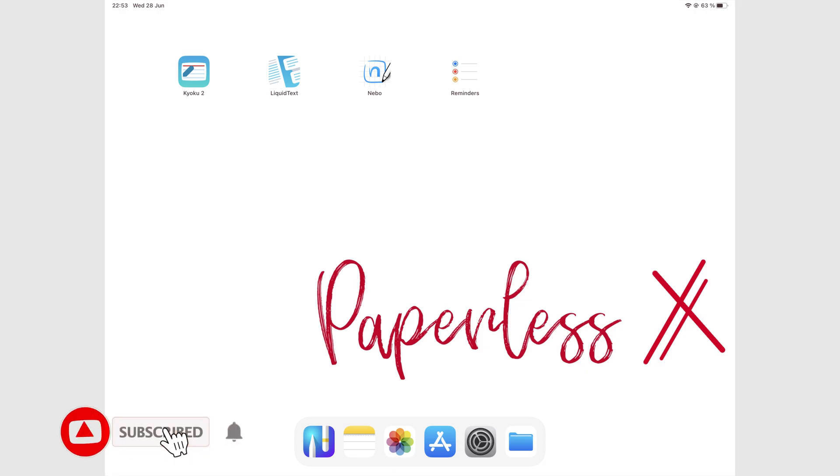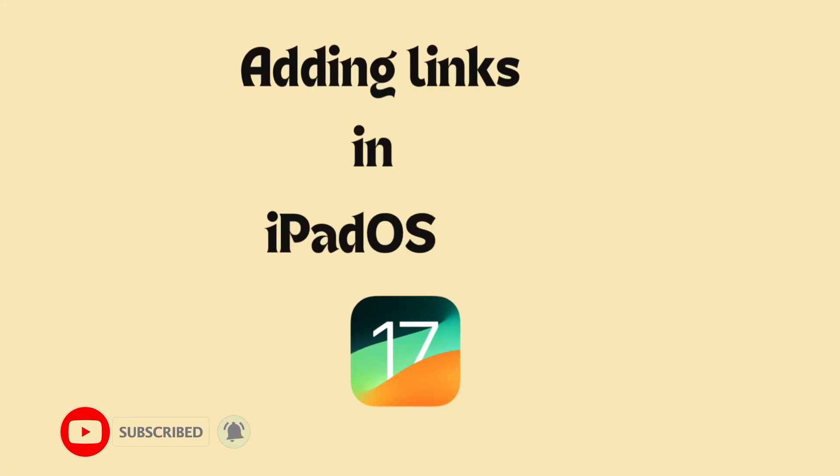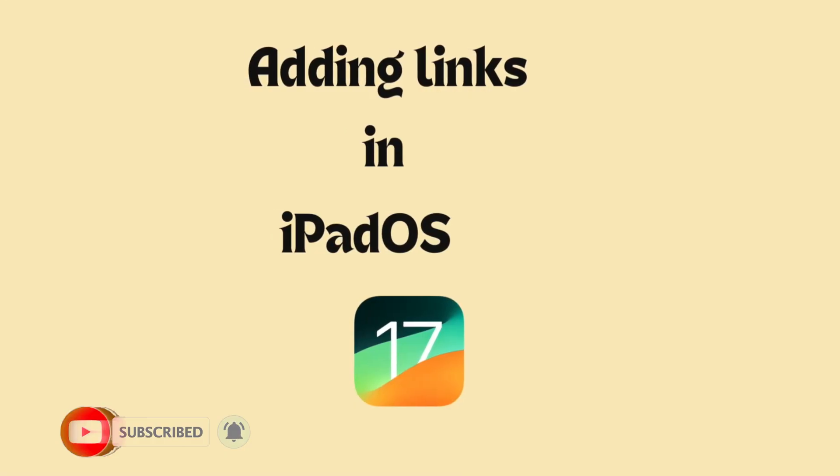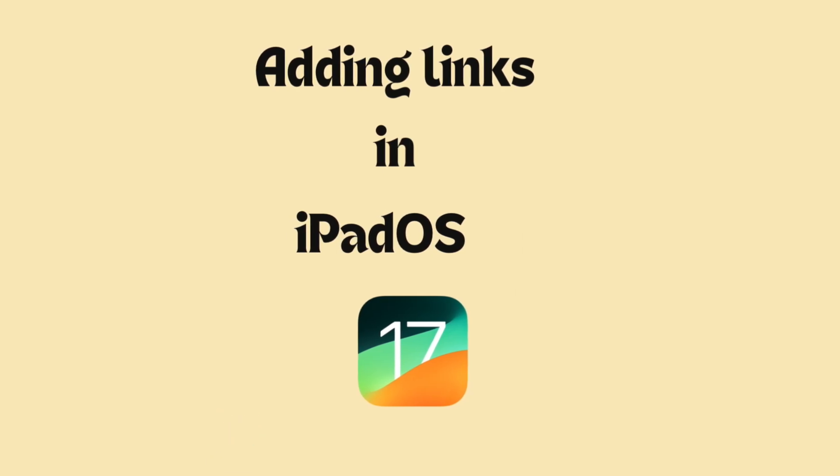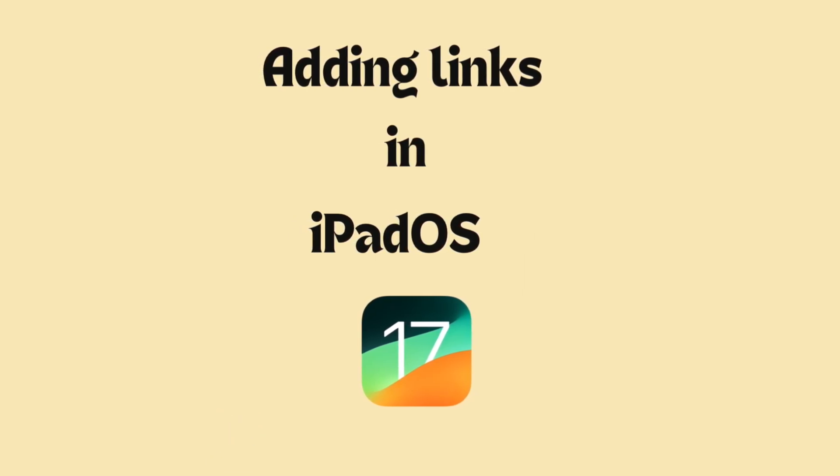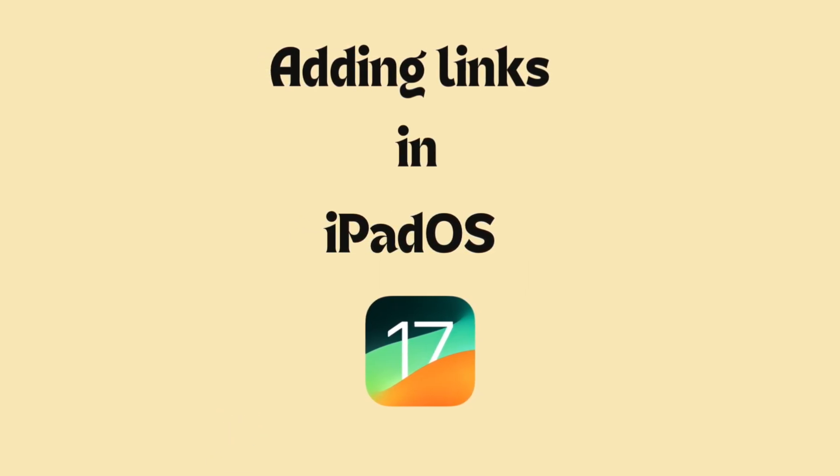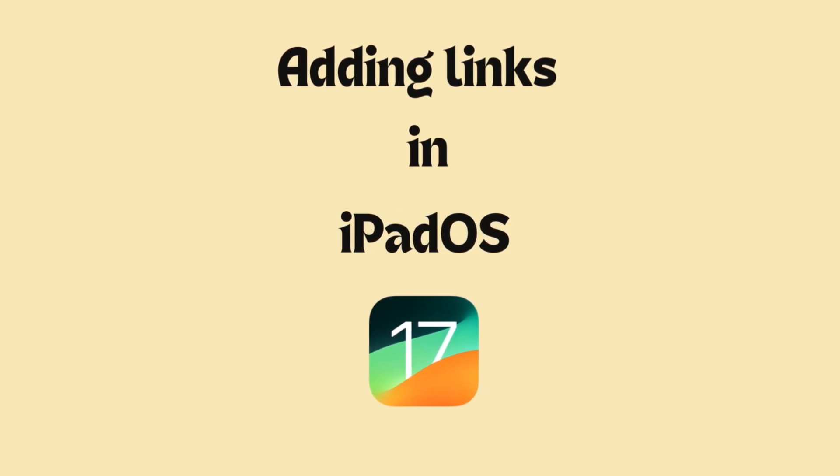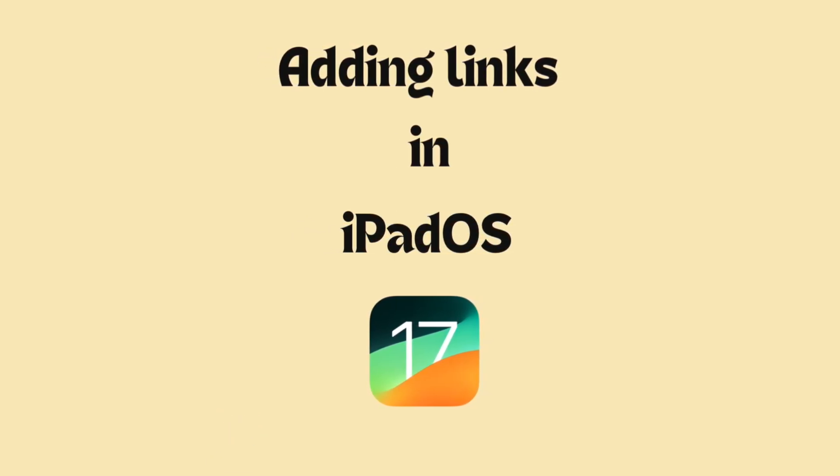Hey guys, it's Ropsy, back with Paperless Humans. This is a tutorial on how to link your notes in the Apple Notes app in iPadOS 17.